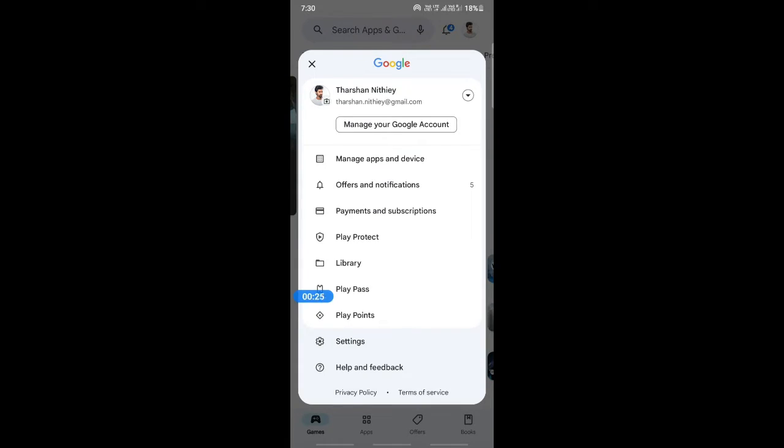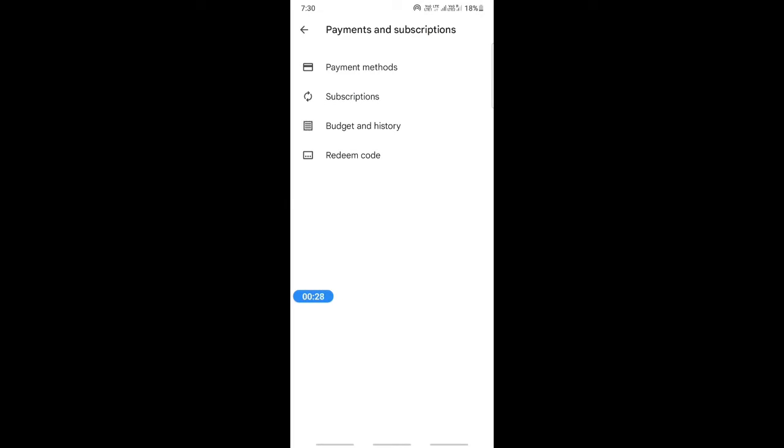Now here, click on payments and subscriptions. When you get to payments and subscriptions, you will see payment methods.